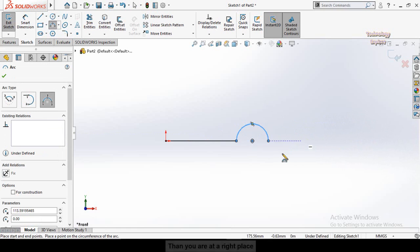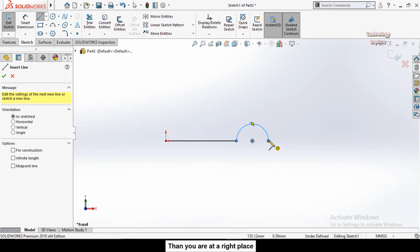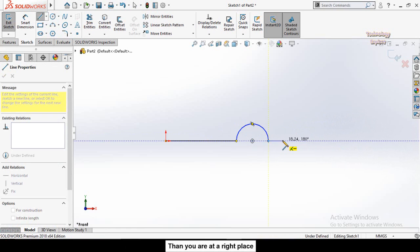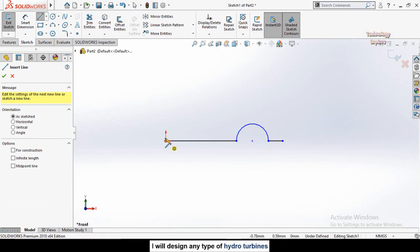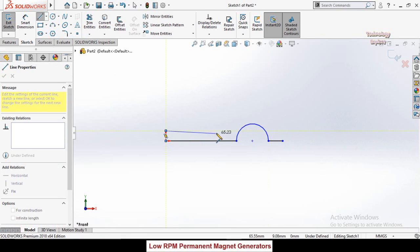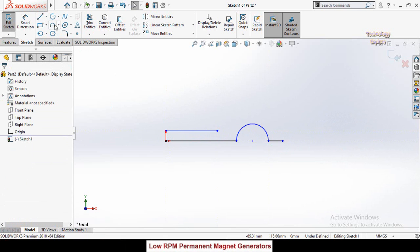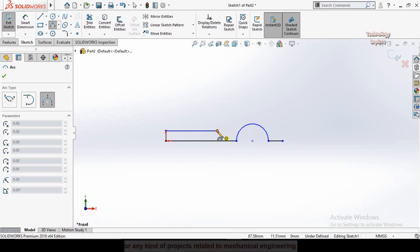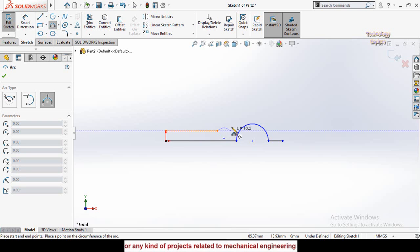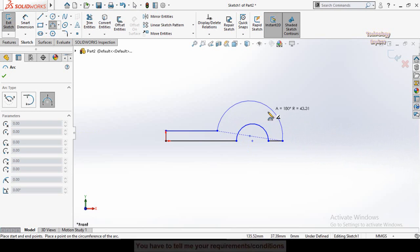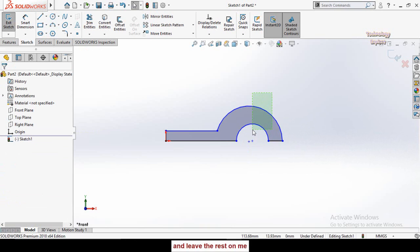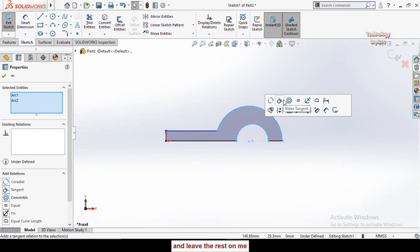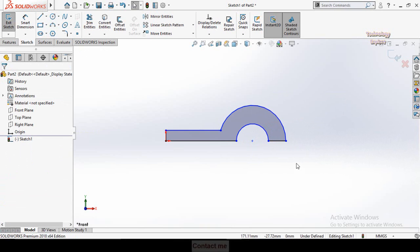Draw a three-point arc like this, then draw a line like this. Once again draw a line on this side, then draw another three-point arc like this. Now press Escape, select both of these arcs, and make them concentric.